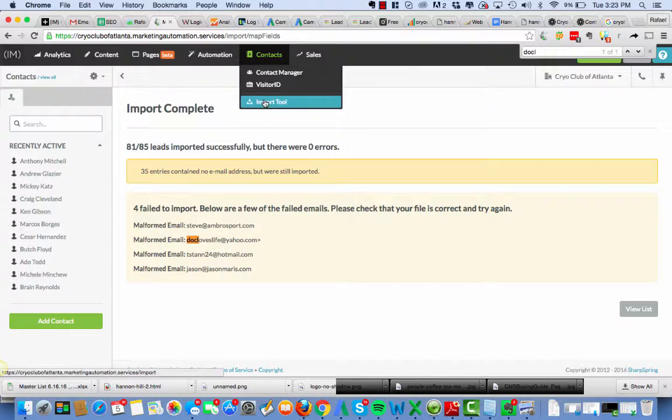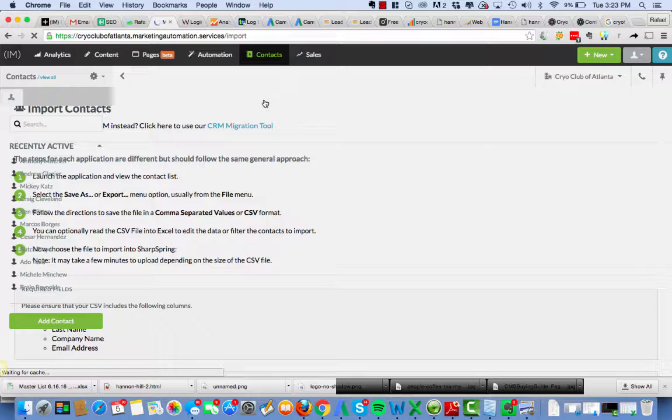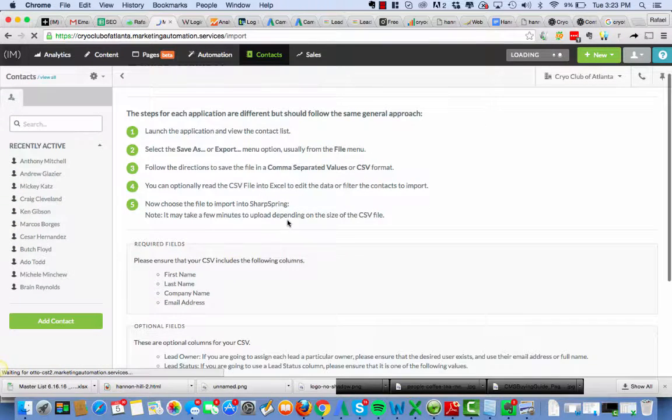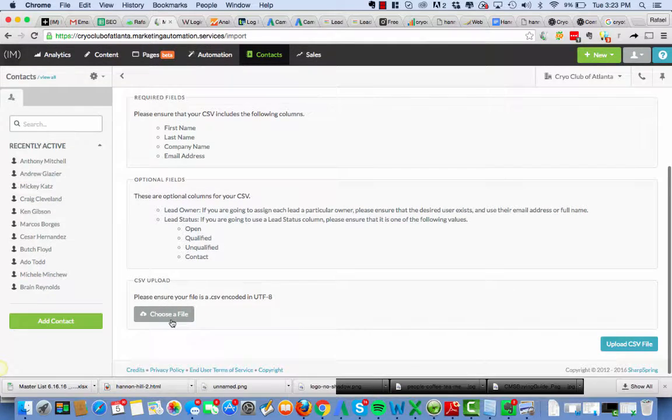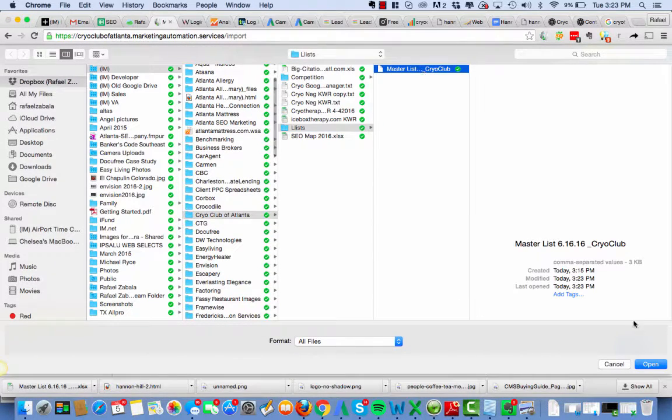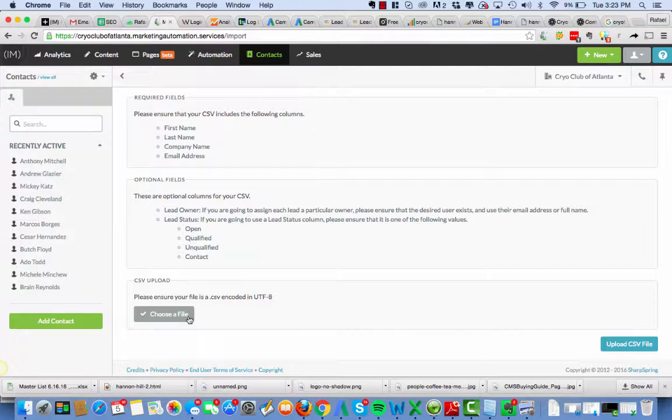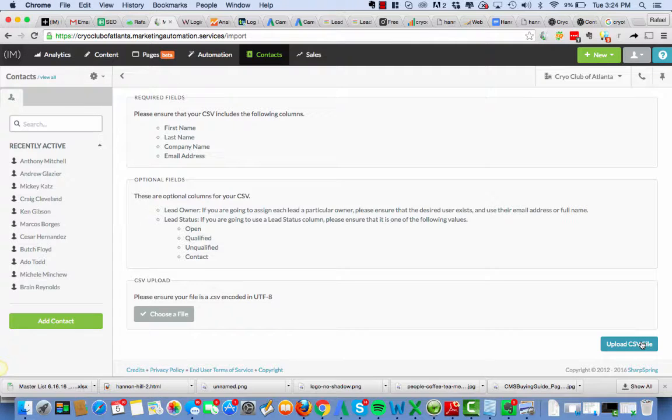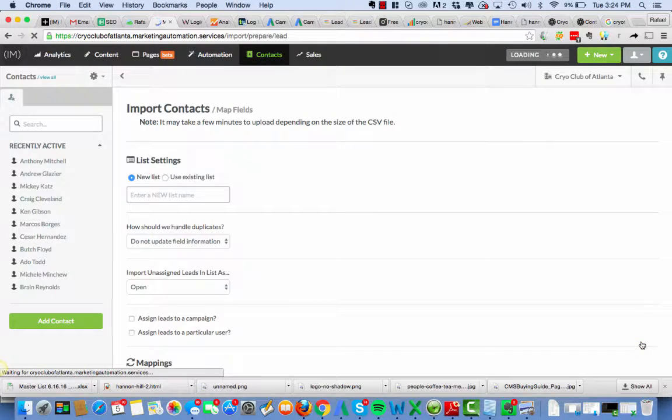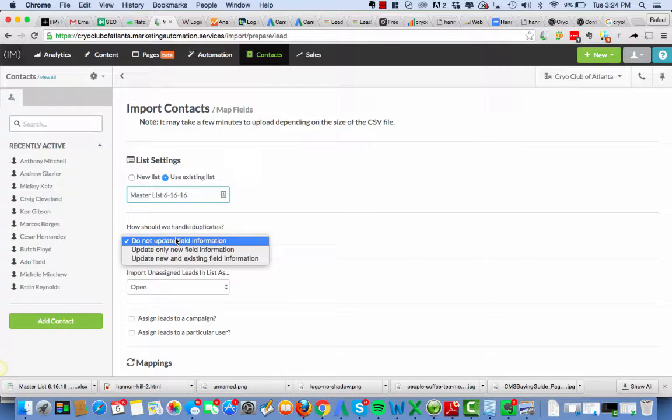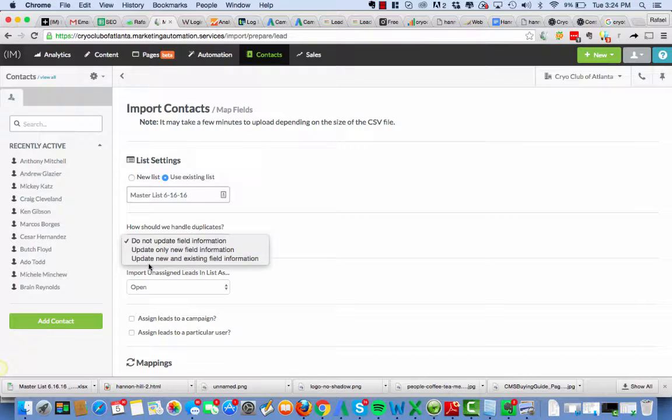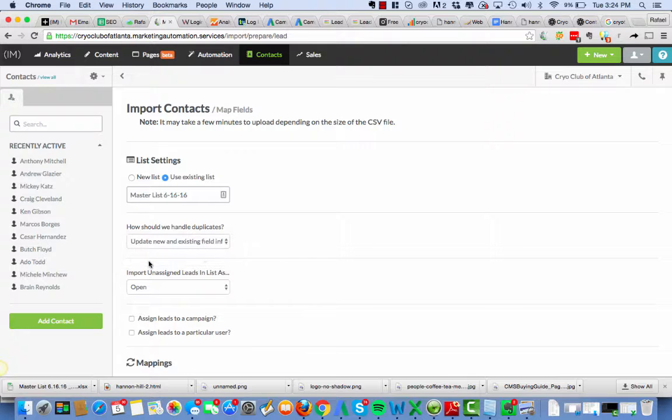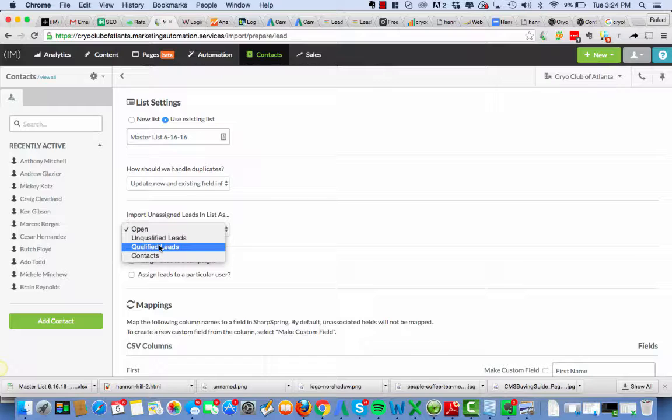So import. Choose a file. Master list, I choose you. Open. Oh, see, that's a little checkbox saying that it was done. Okay. Upload CSV. CSV stands for comma separated value. It's going to be an existing list. Alright. Let me just say update new and existing field information. It's all fresh and new. Okay. Everyone's going to be a qualified lead.